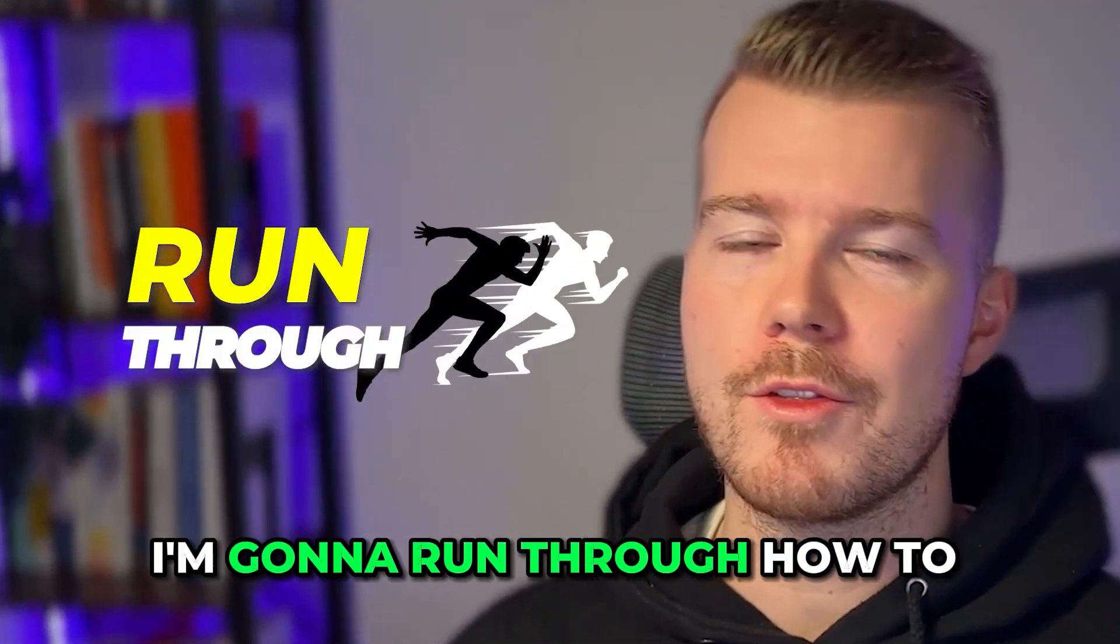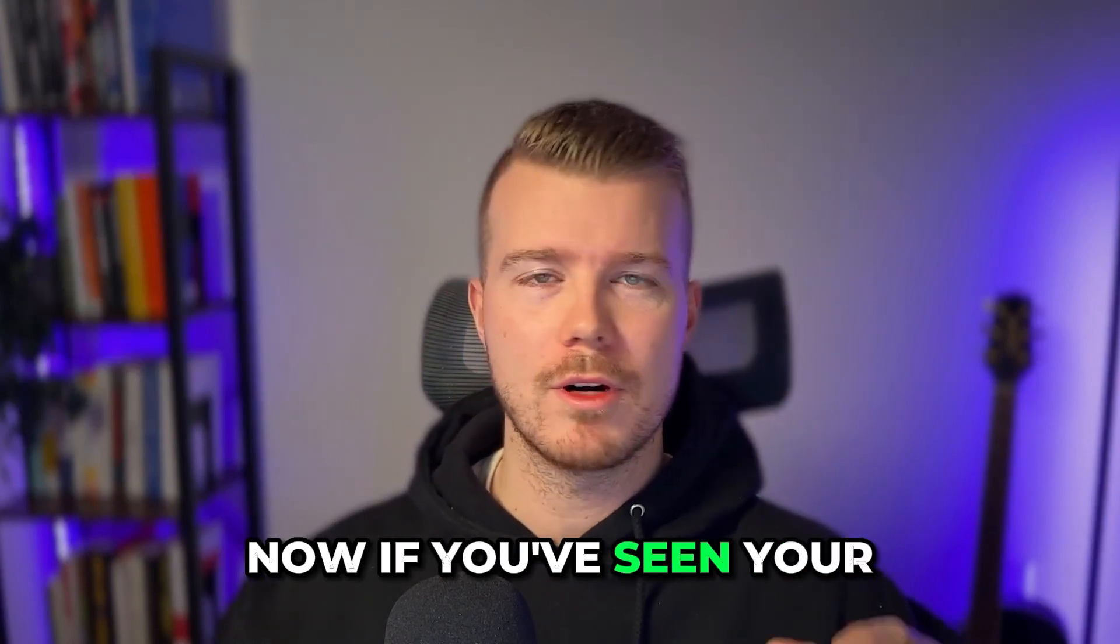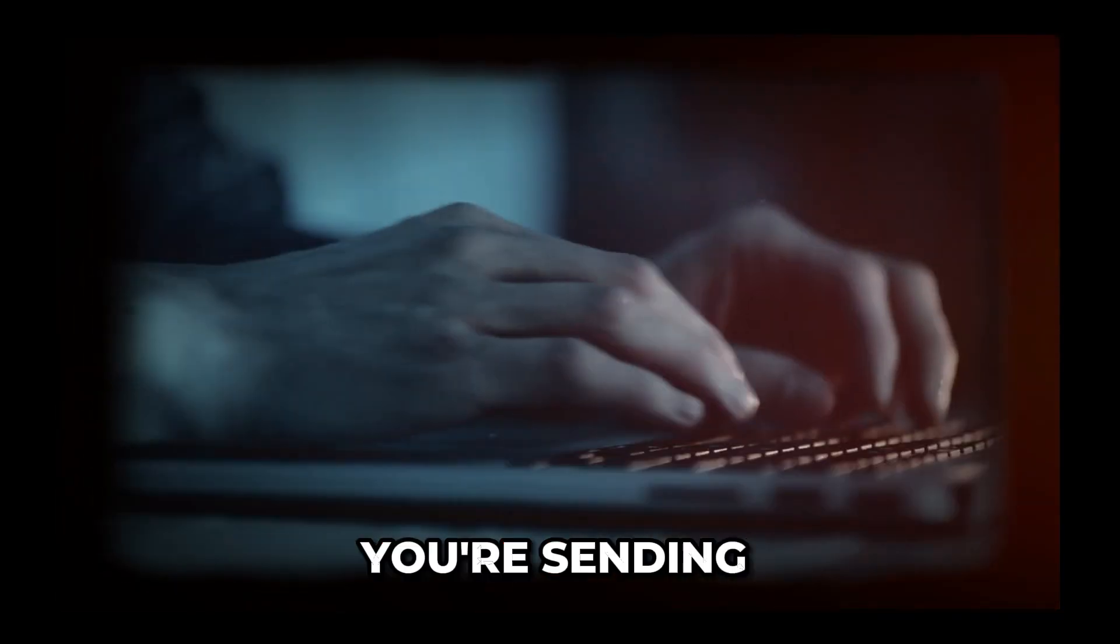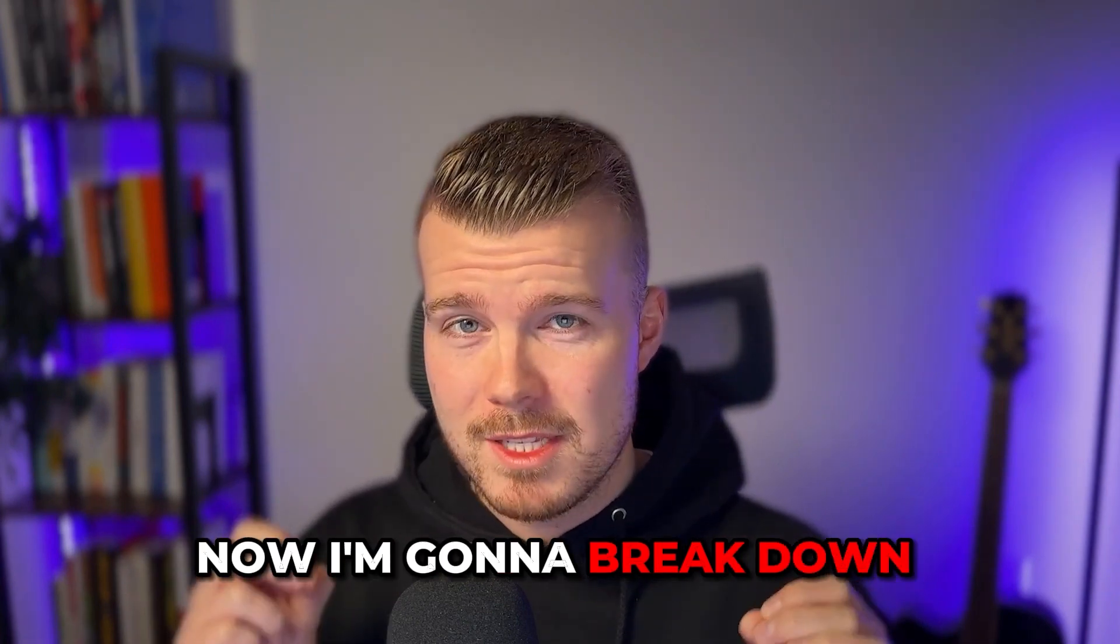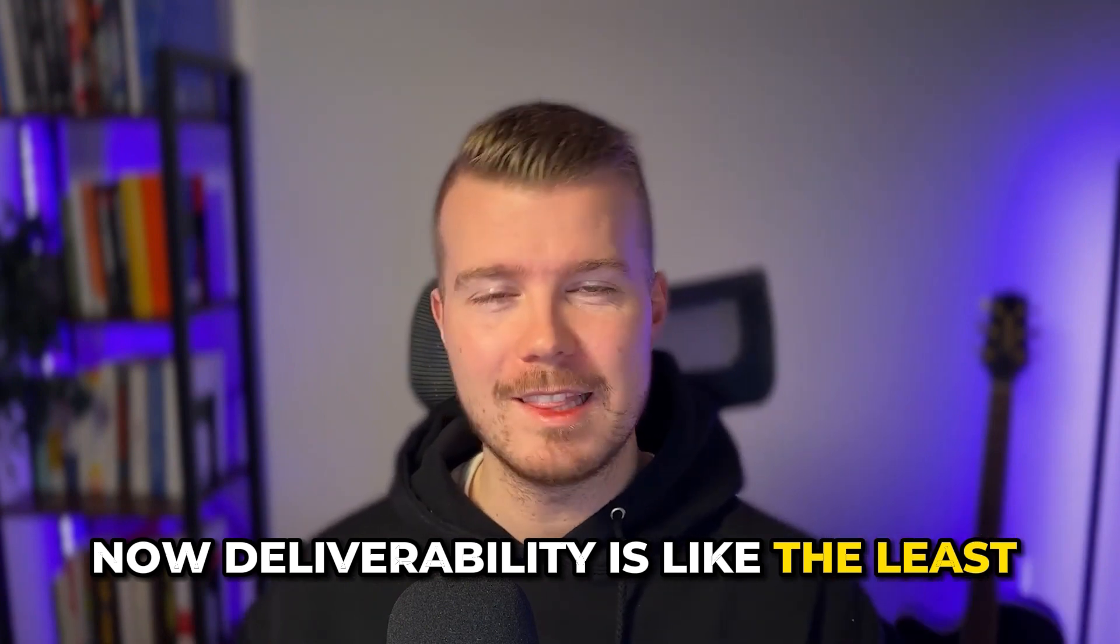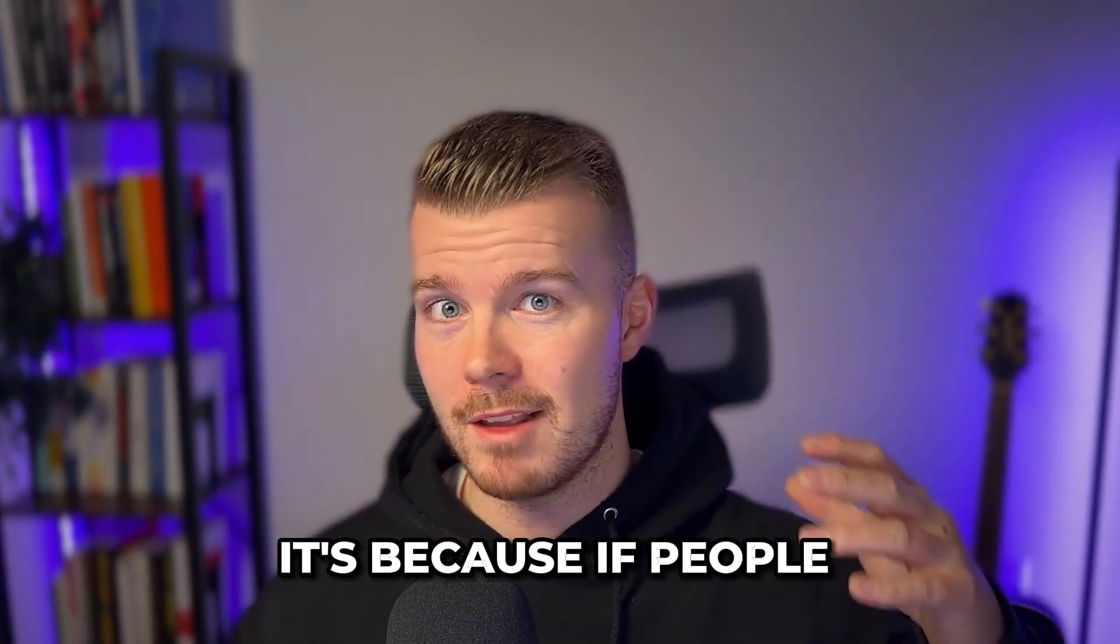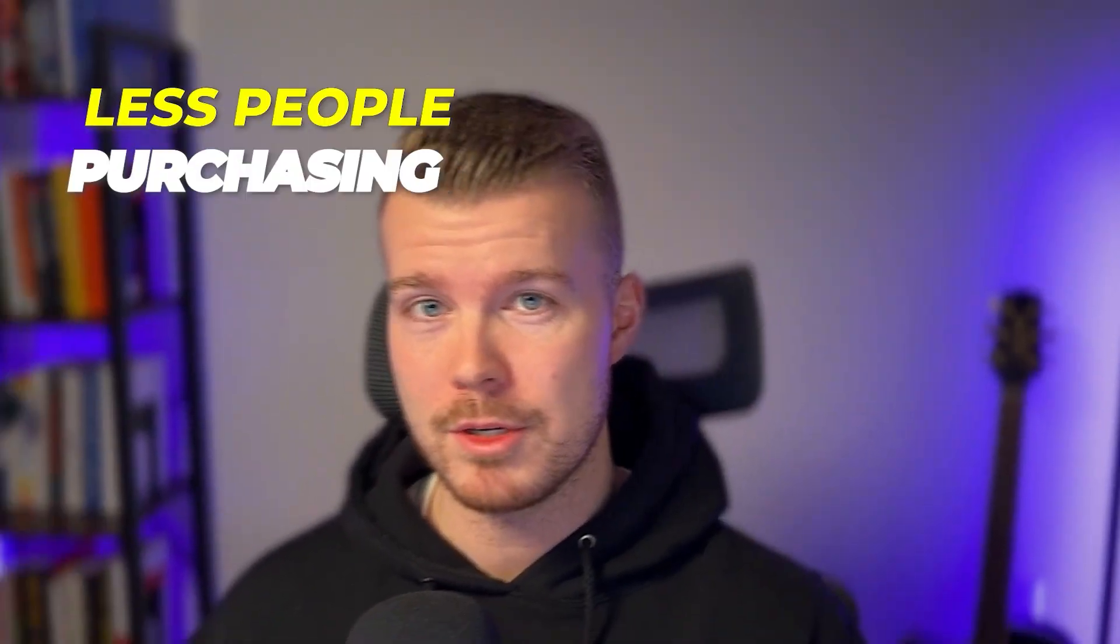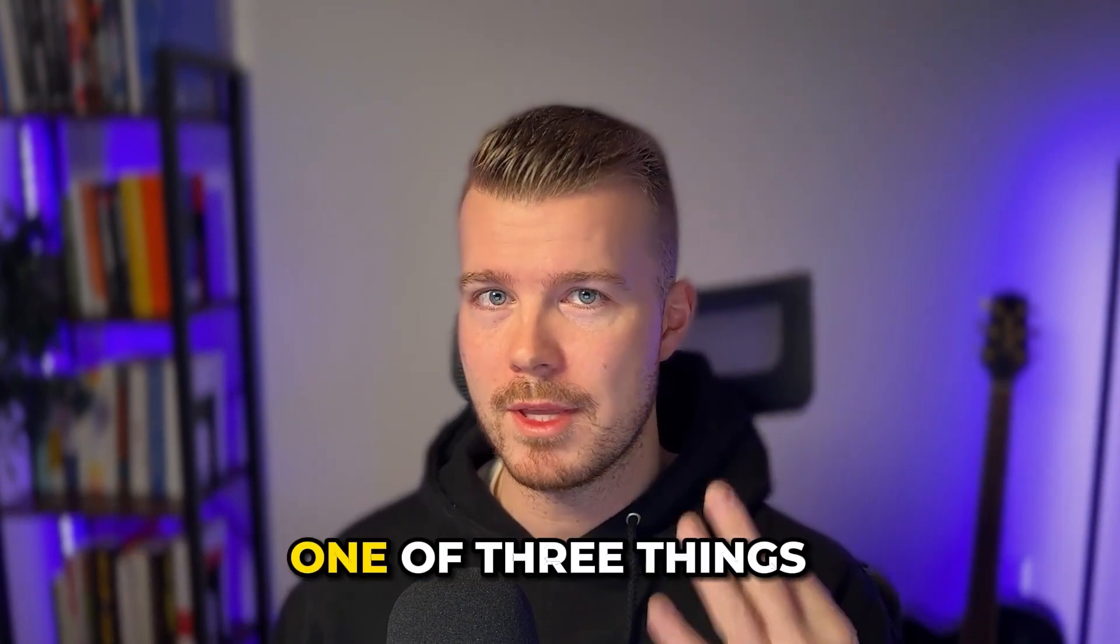Alright guys, so in this video I'm going to run through how to get out of the spam folder specifically with Klaviyo. If you've seen your email open rates fall gradually over time, or you're getting less purchases per email you're sending, you're probably experiencing some degree of an email deliverability issue. I'm going to break down the specific scenarios where you will be seeing that and why.